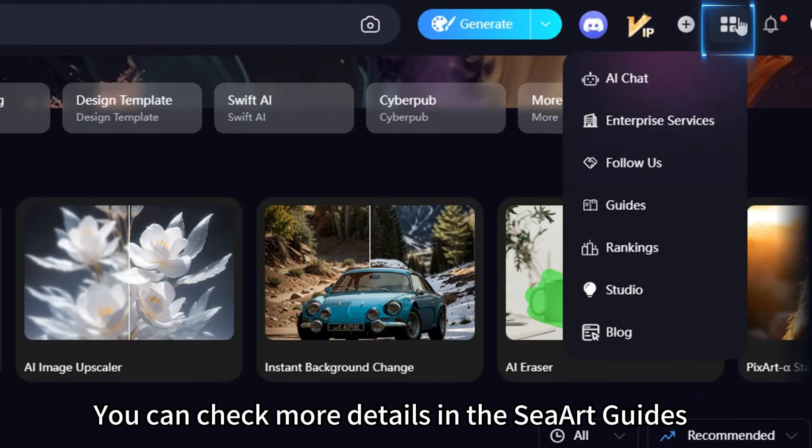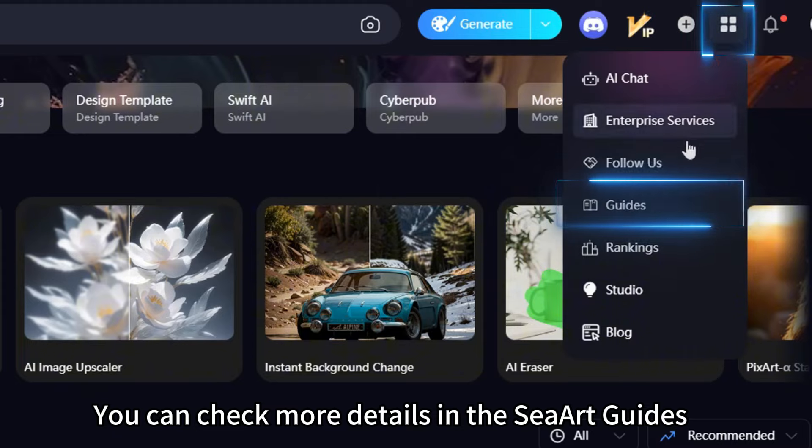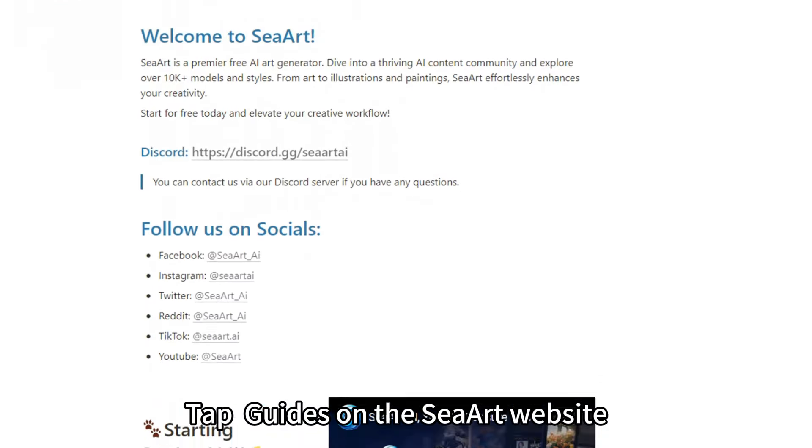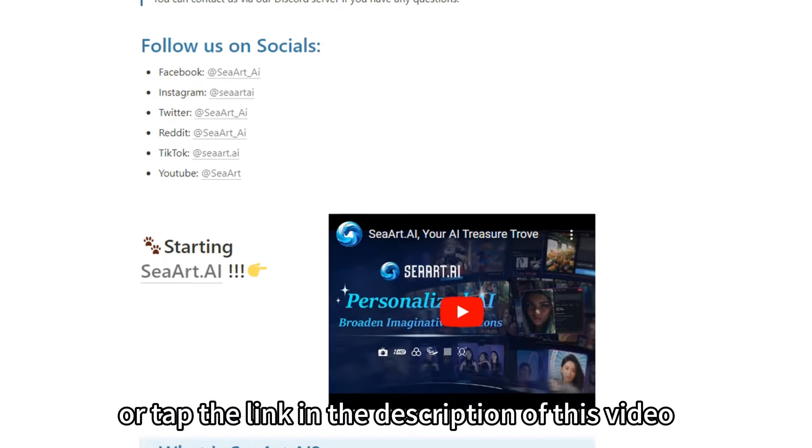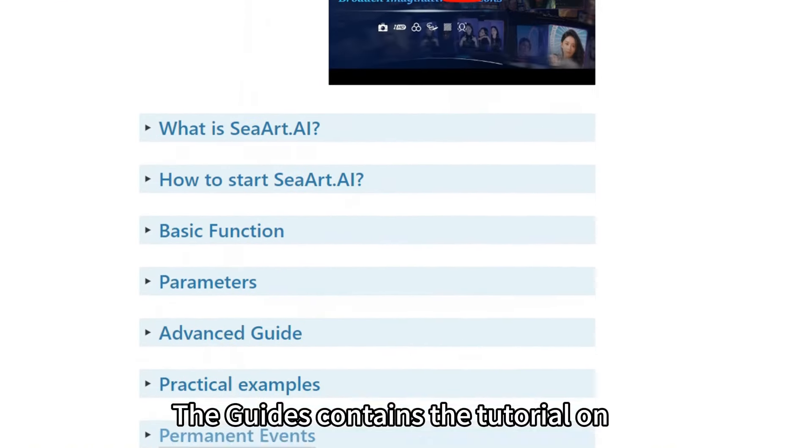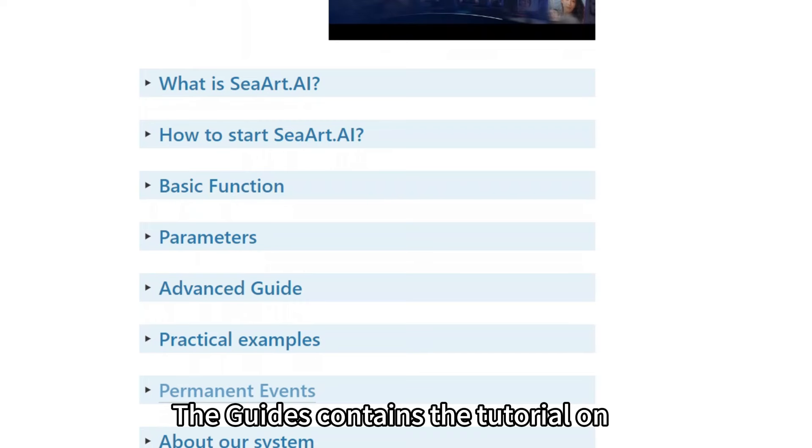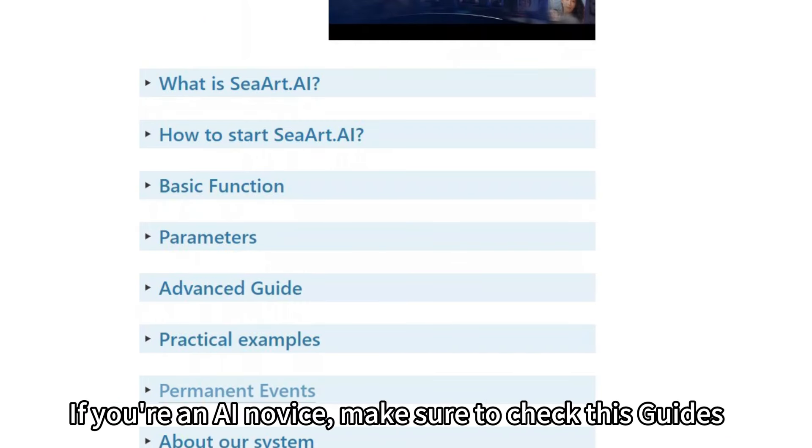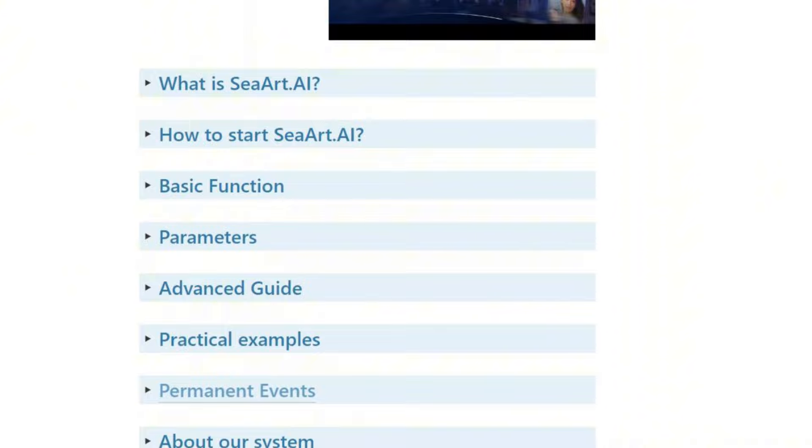You can check more details in the SeaArt Guides. Tap Guides on the SeaArt website or tap the link in the description of this video. The guides contain the tutorial on not only prompts but also other features. If you're an AI novice, make sure to check this guides.